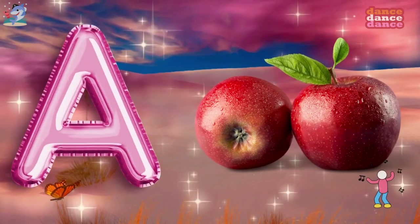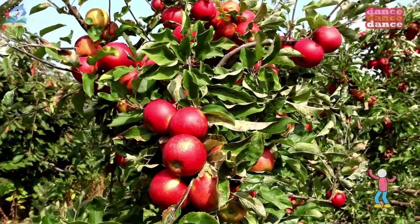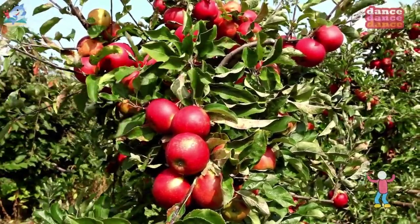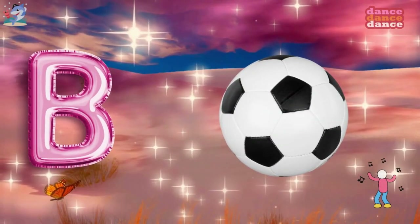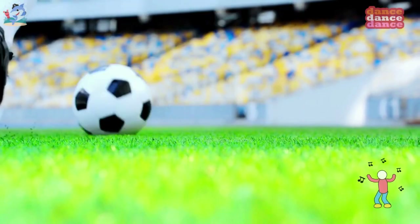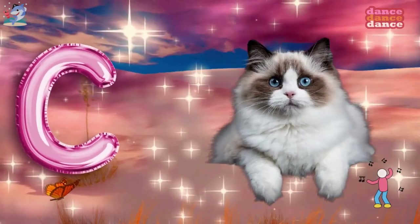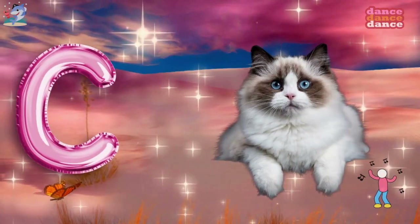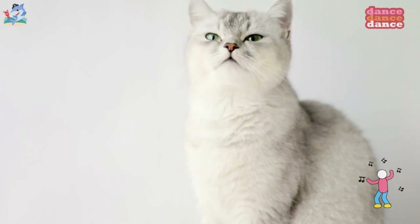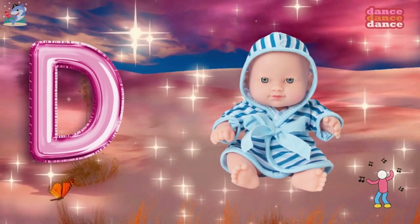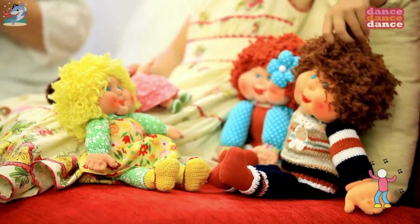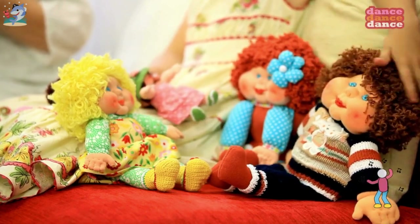A is for apple, a-a-apple. B is for ball, b-b-ball. C is for cat, c-c-cat. D is for doll, d-d-doll.